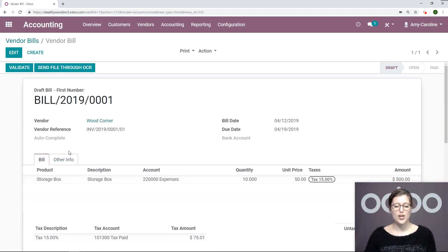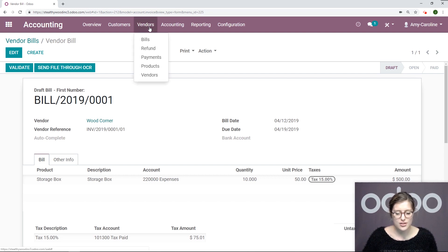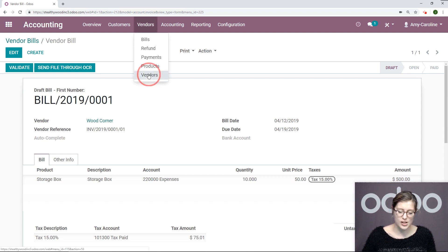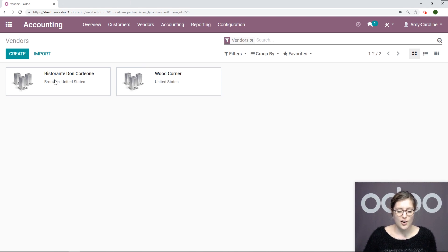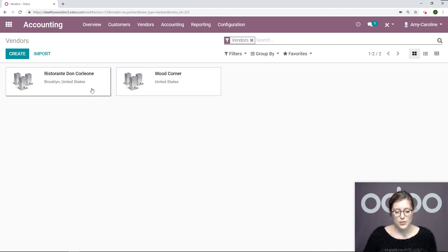Now from here, we're going to go back to vendors and then we're going to check out our vendors, our contacts for the vendors. I created one right here.